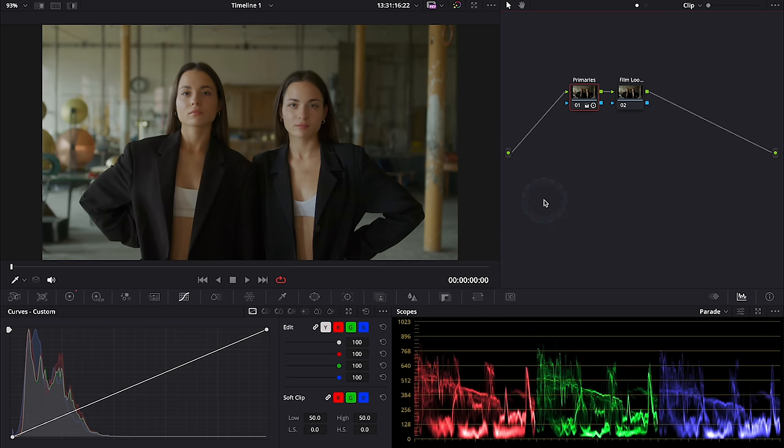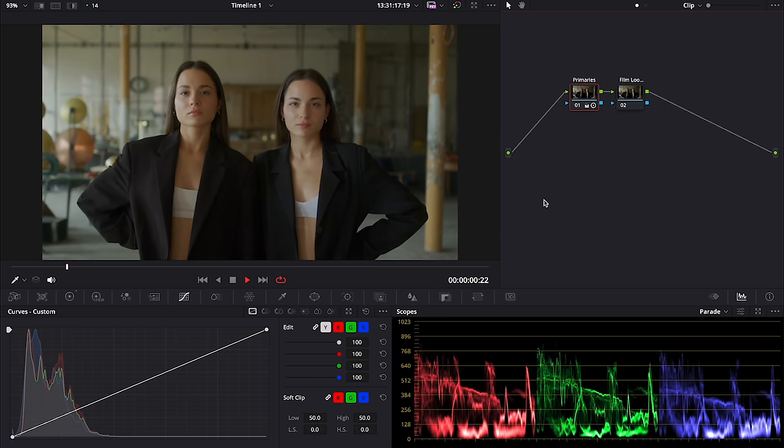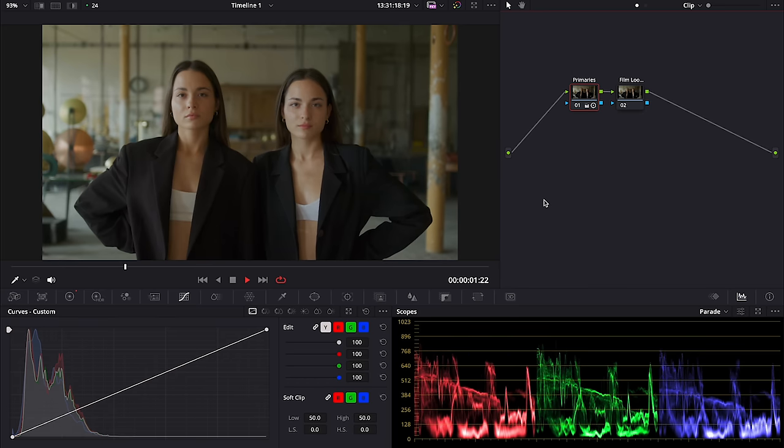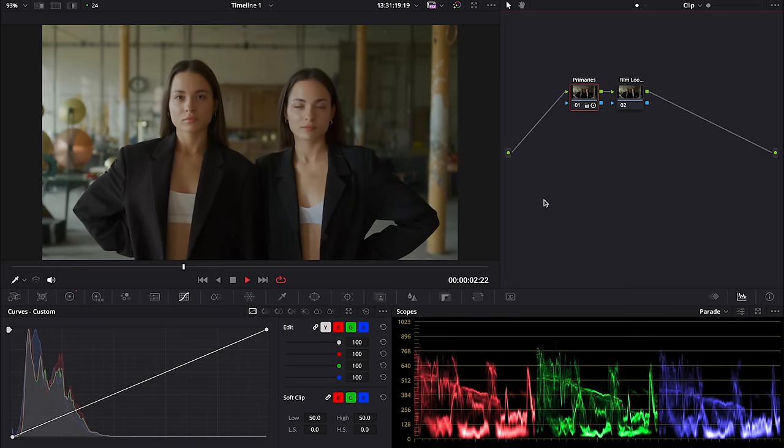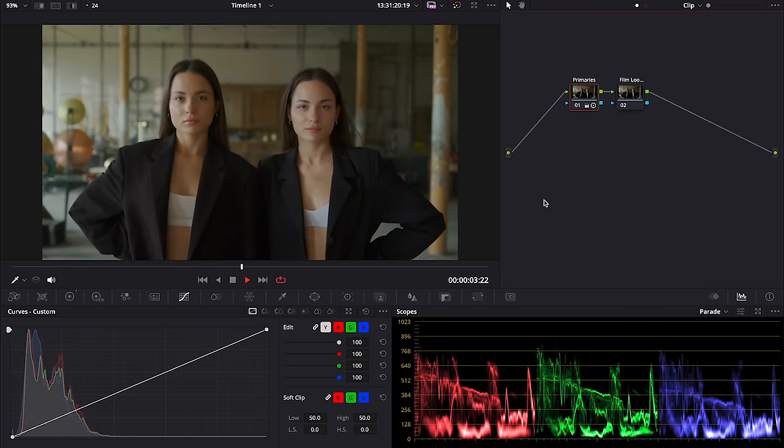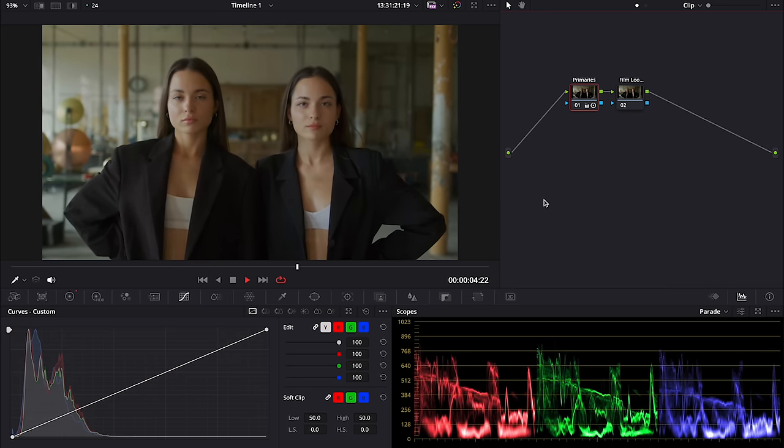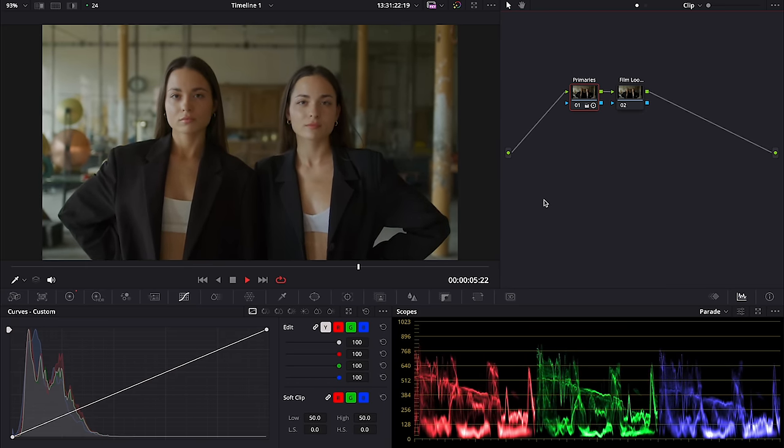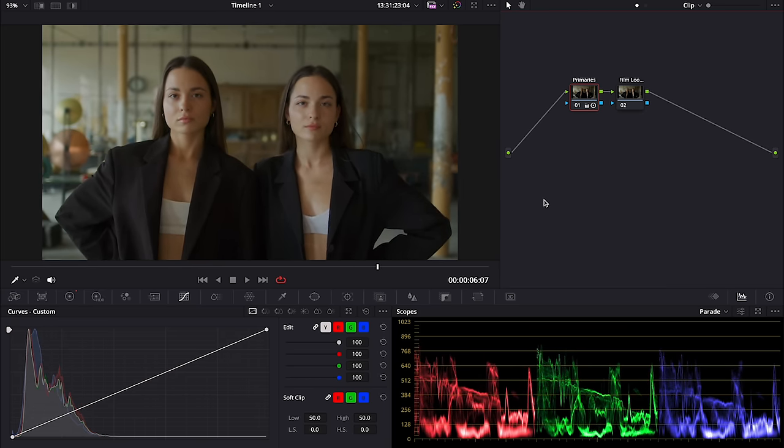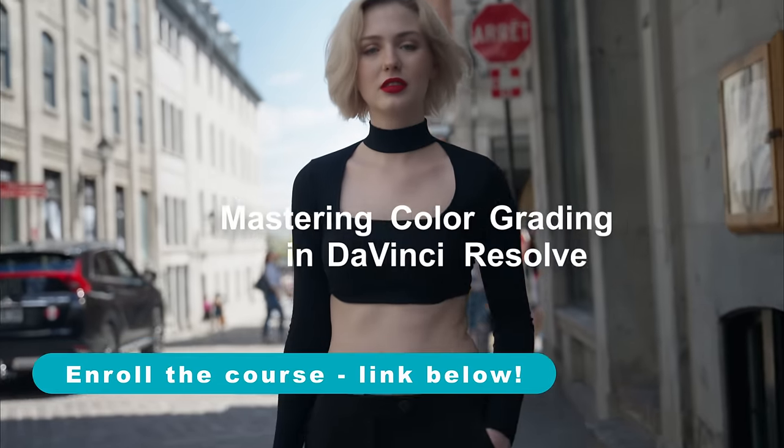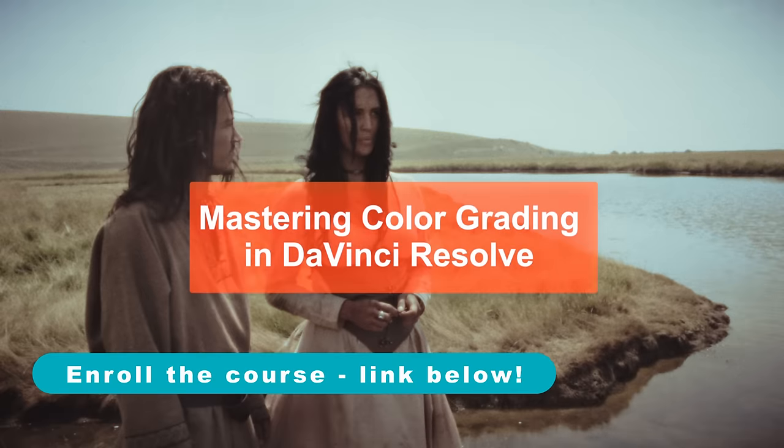So let me show you exactly how this works. I will be working using this Blackmagic clip that has already been color managed. As a reminder, you can learn proper color management and many more useful color grading related things if you join my color grading course.